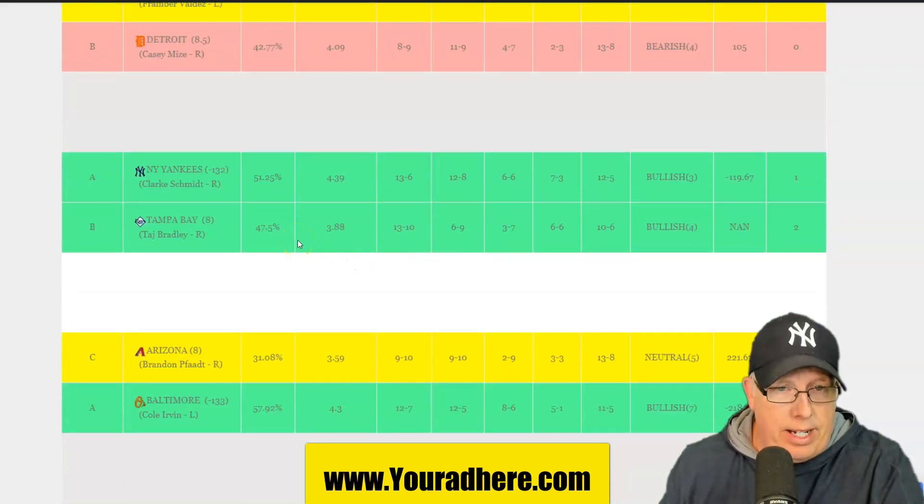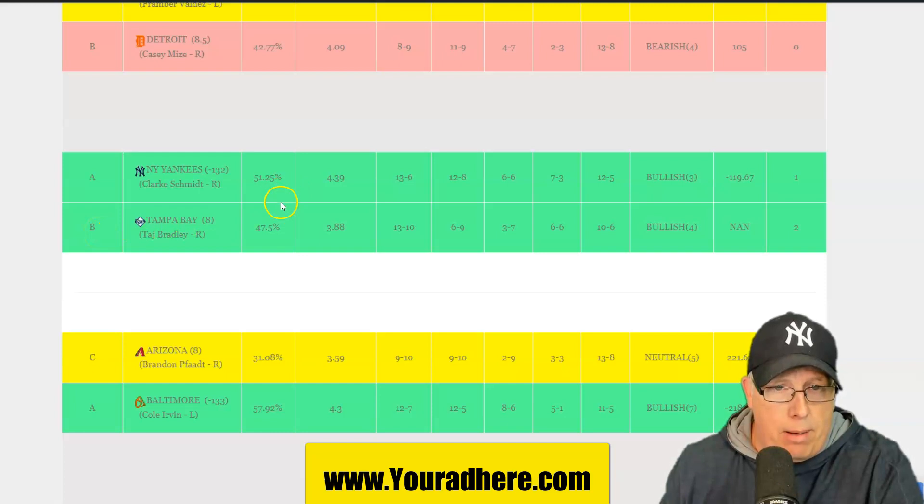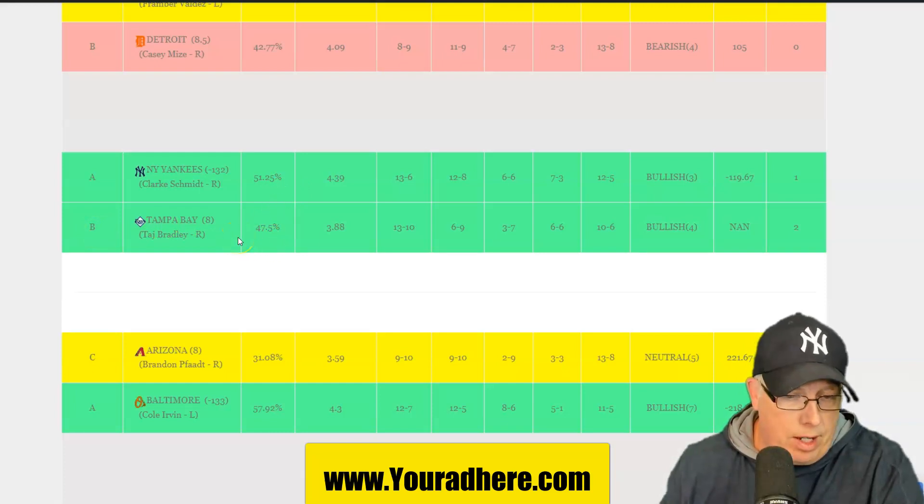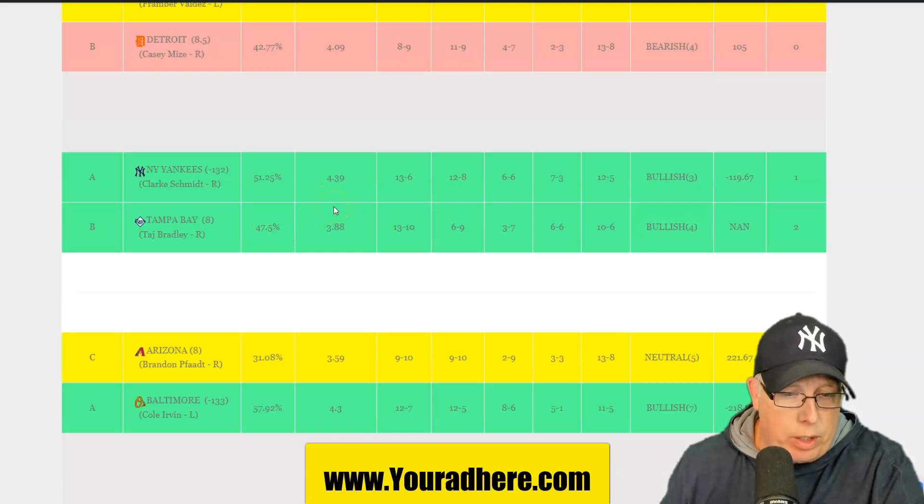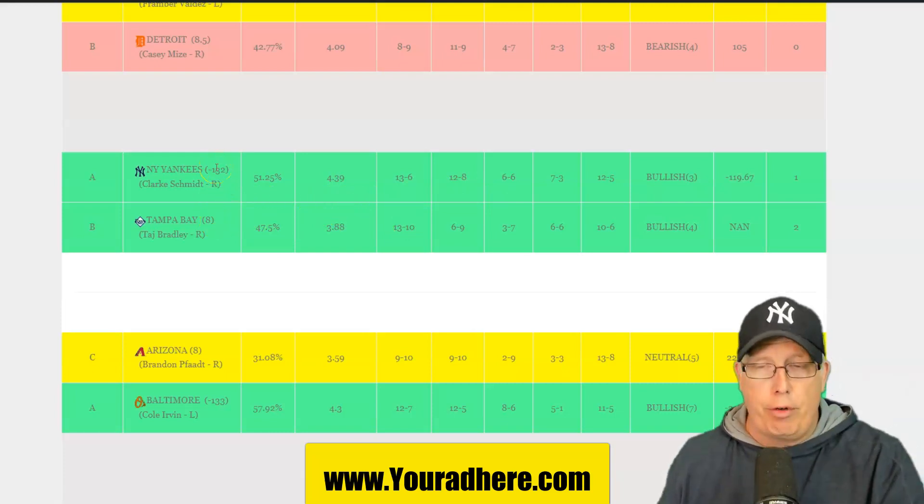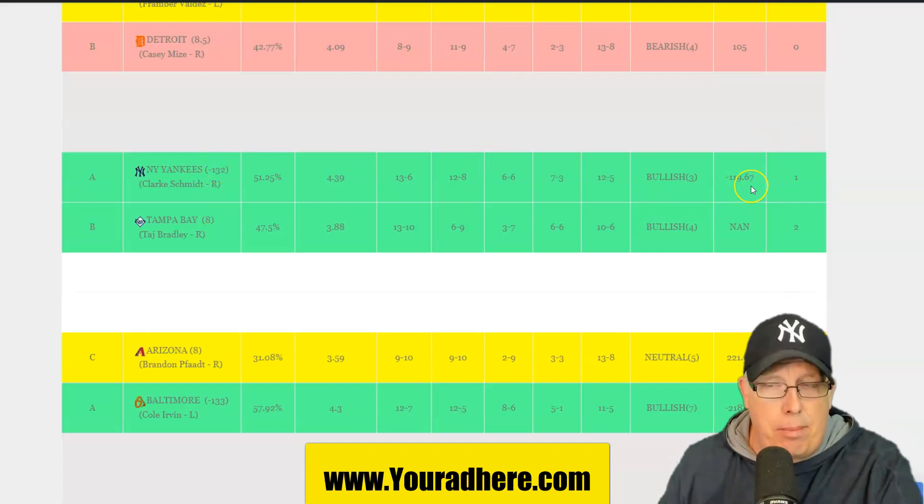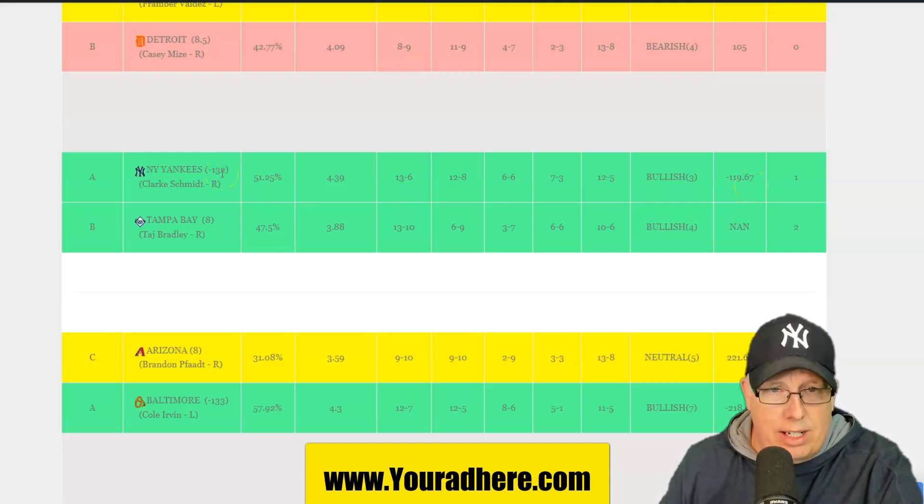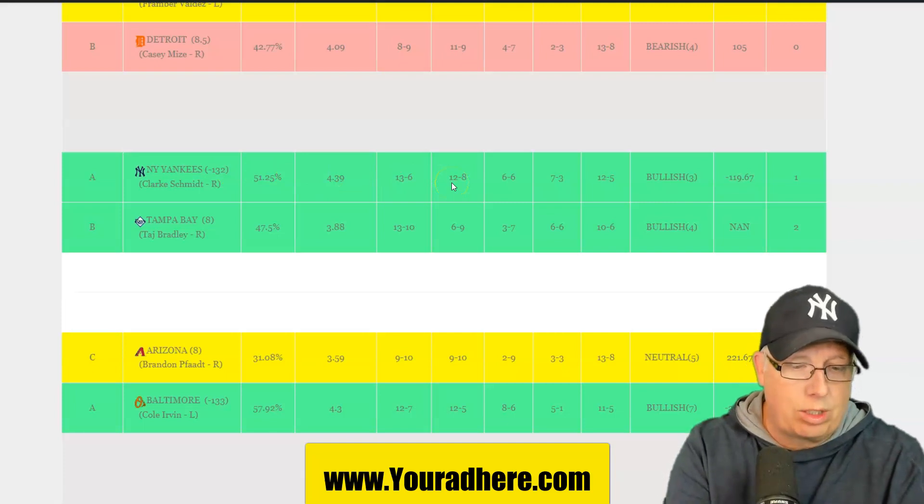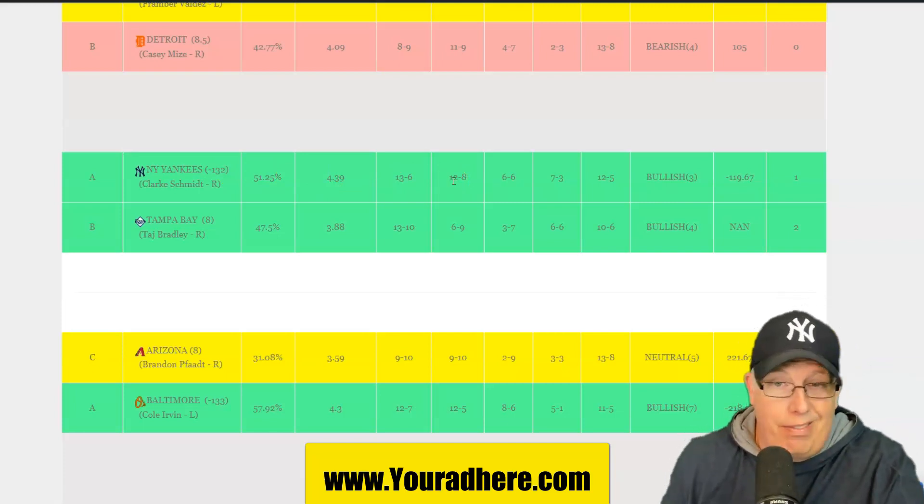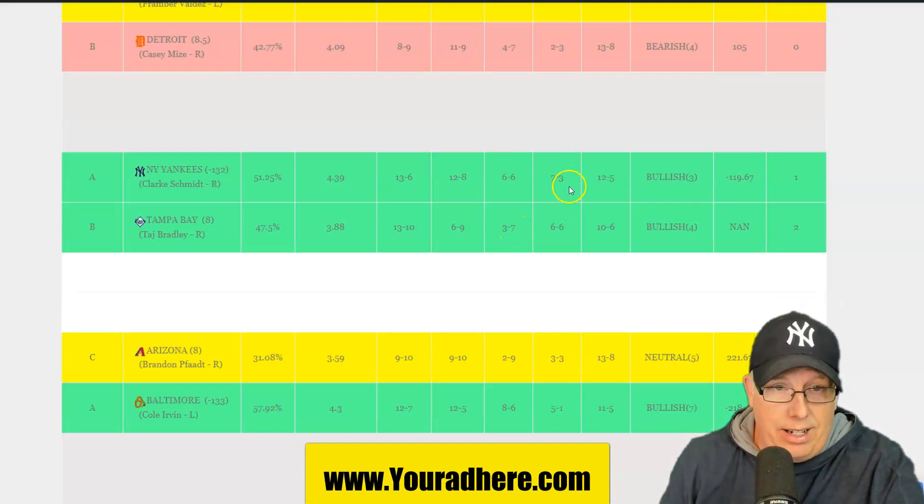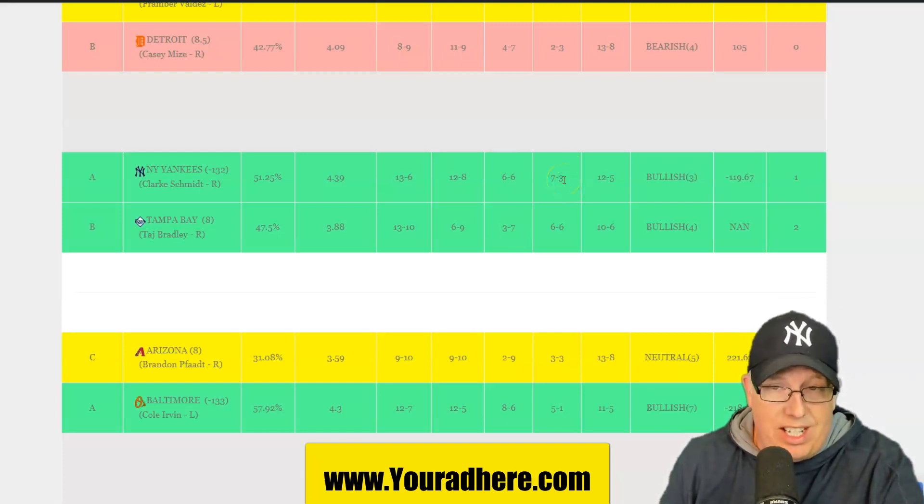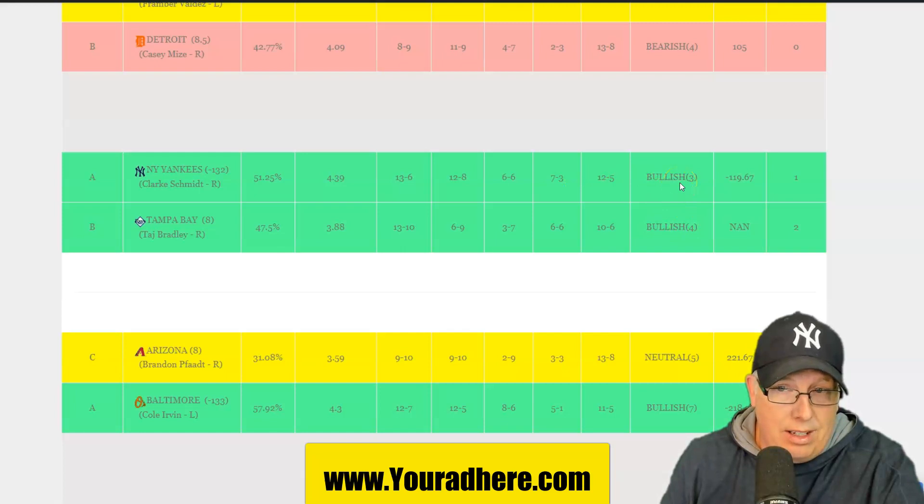Yankees taking on Tampa Bay. Taj Bradley going up against Clark Smith. You got an A against a B-type team. 51.2% chance of winning for the Bronx Bombers against Tampa Bay, who's right now 19-19 on the season. The over-under, we got it landing on 8.27. So we do have it going over the total 8. Yankees are minus 132 favorite in this one. Both teams coming in a little bit hot.